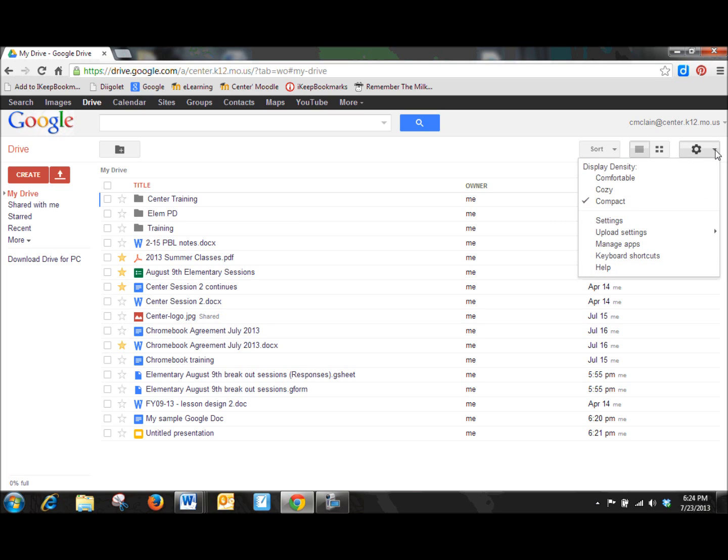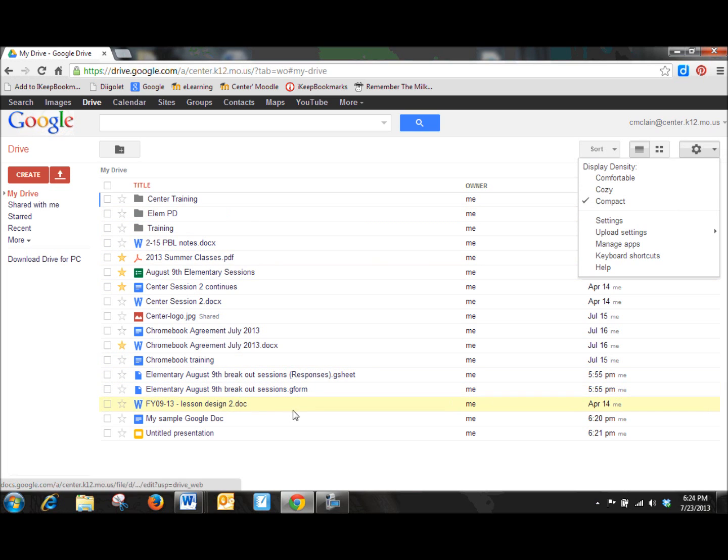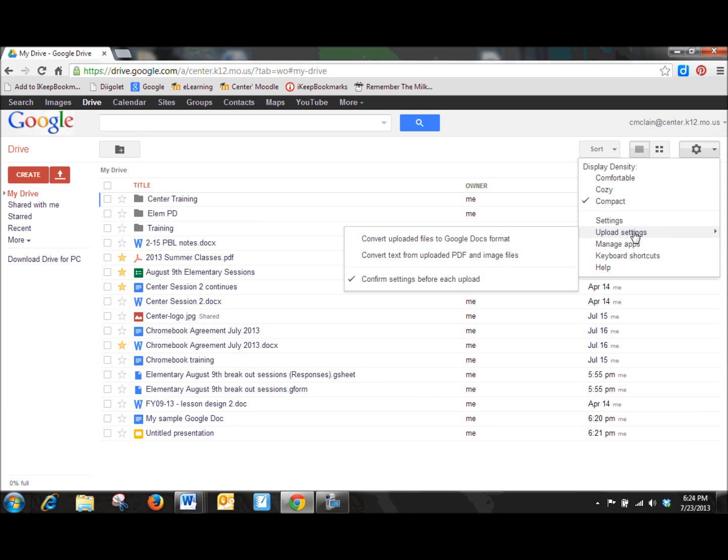There are several different setting features. The display and density, you can play around with that. I like to see a lot of files all in a compact area, so my preference is compact. Play around with that and see what you think.